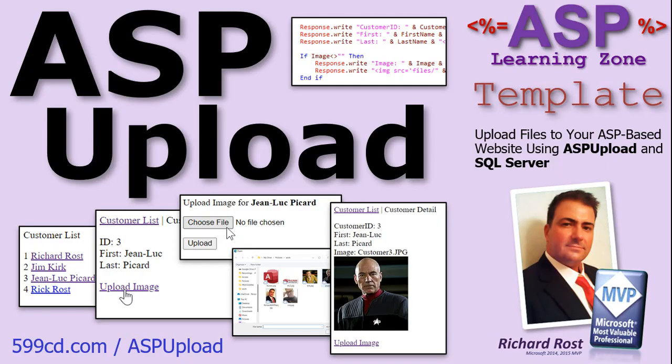So if you'd like to learn more about this template or my Access SQL Server Online seminar, visit my website, asplearningzone.com.